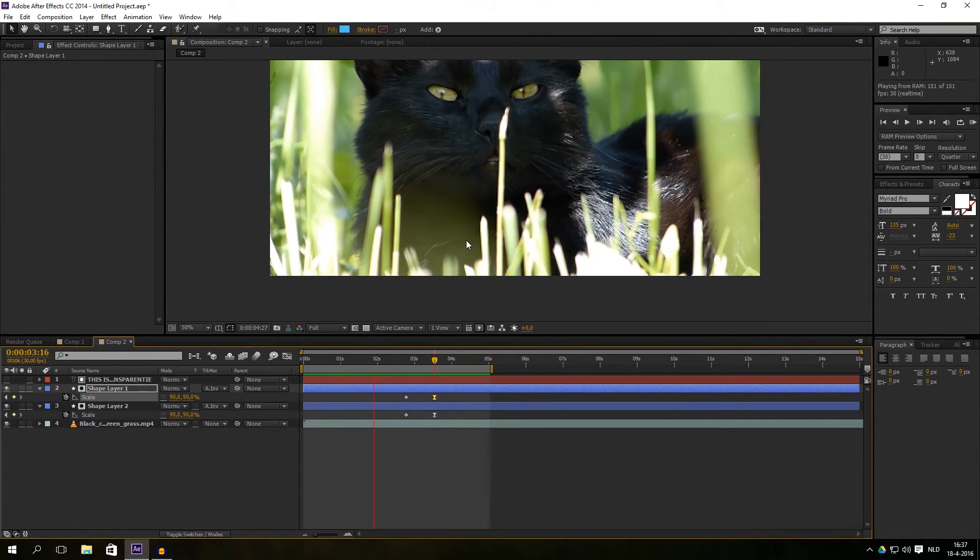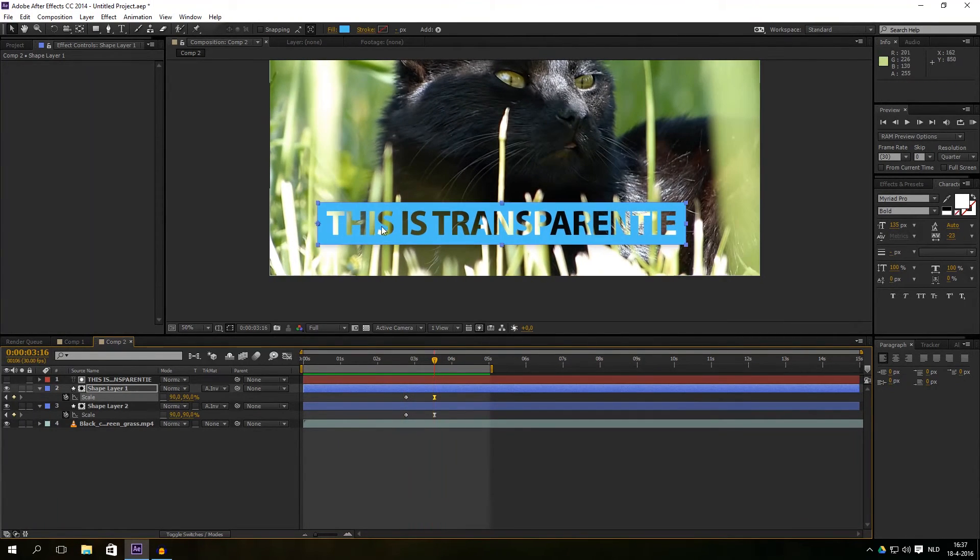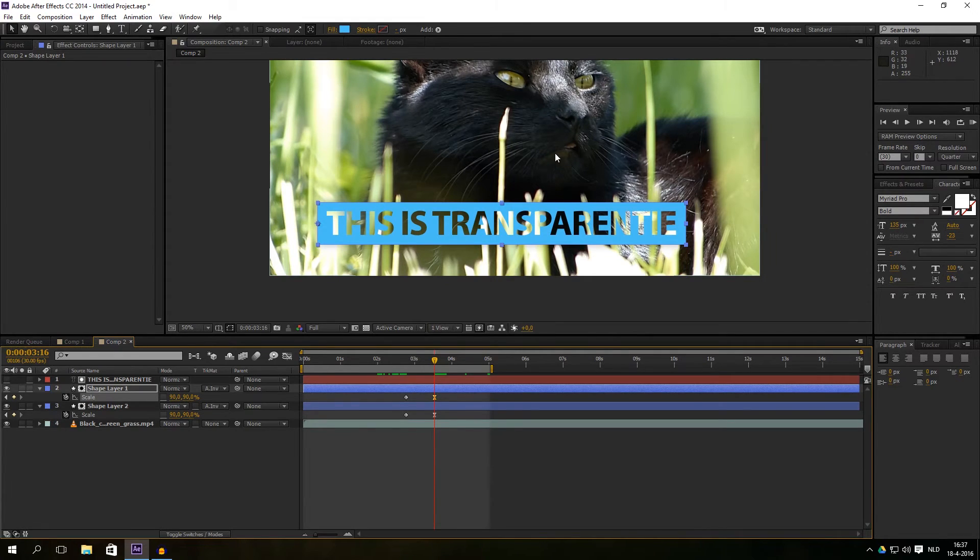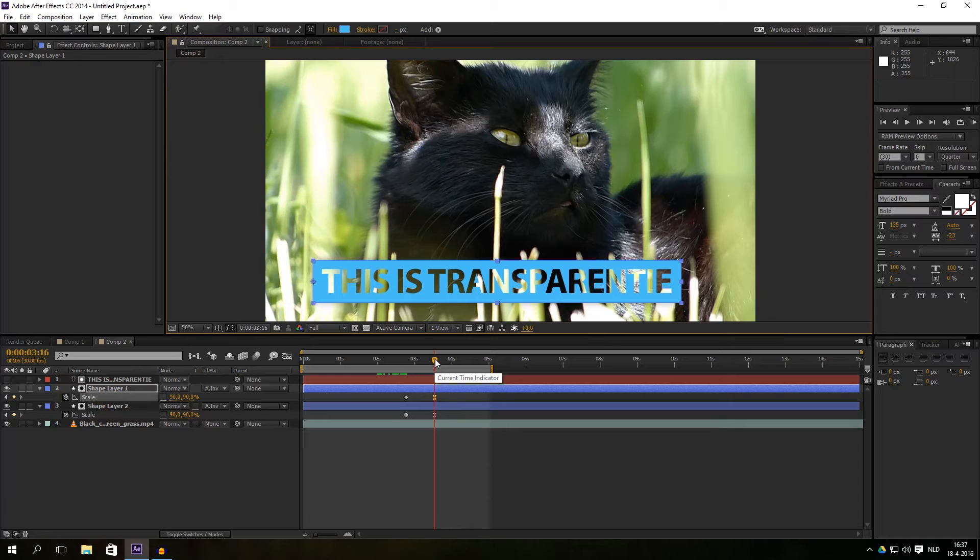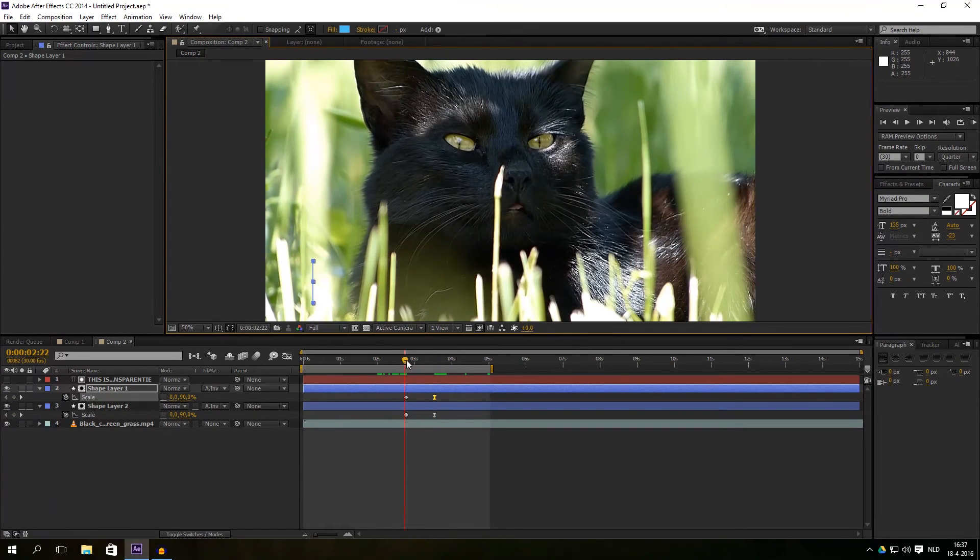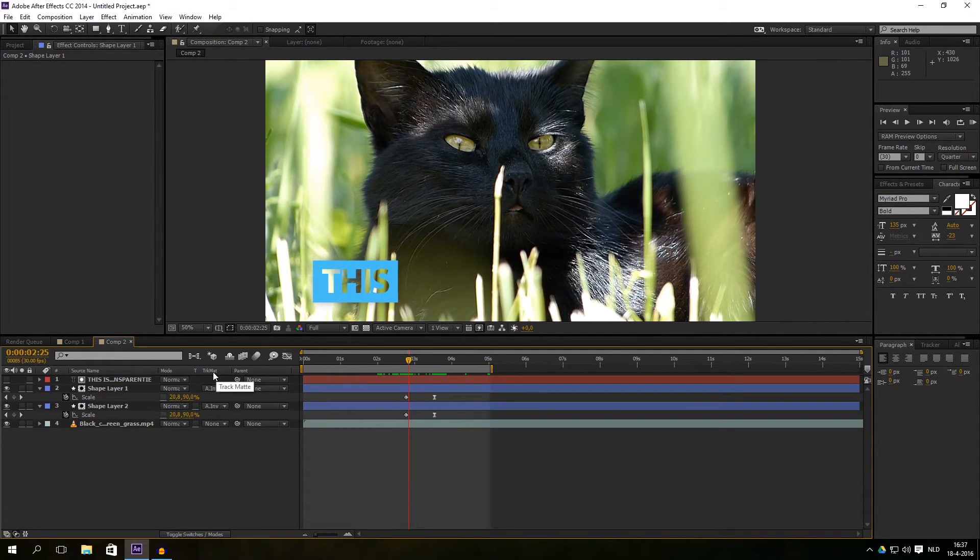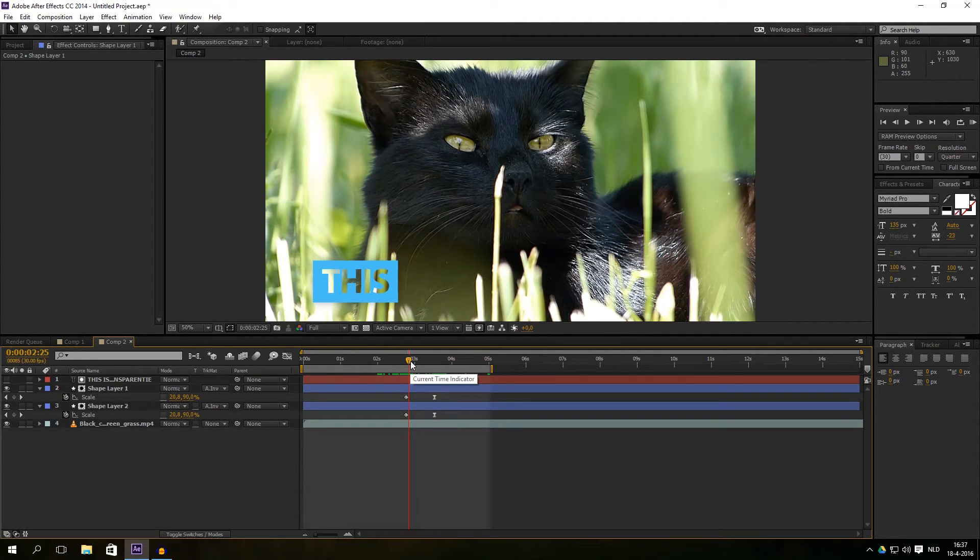This is something you see a lot in documentary videos or in videos people are creating from their holidays or whatever. Well, it's very easy but you have to know how to do it. Just make sure you've got the right track matte. And well, that was it. As I said, it's a very short tutorial just to show you how to create that transparency look.